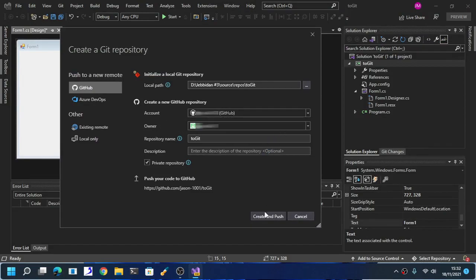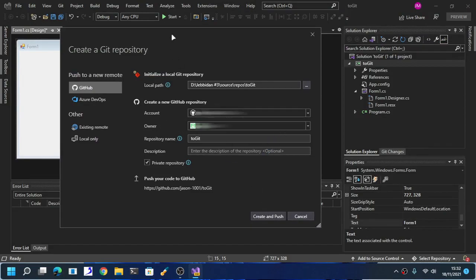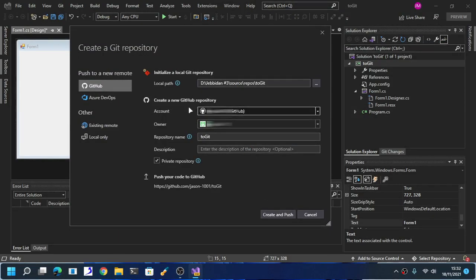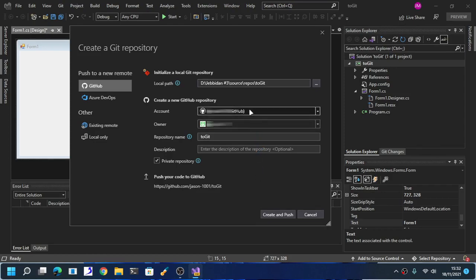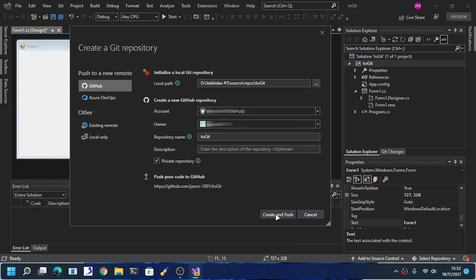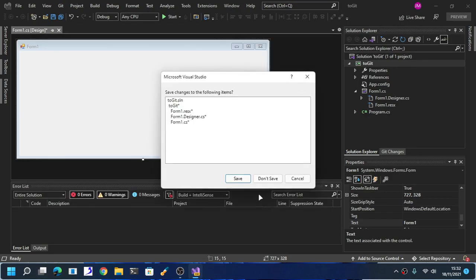Once after you created your GitHub account, you have to sign in here. It might ask you to authorize your GitHub account for Visual Studio. And after you already set things up, click create and push.